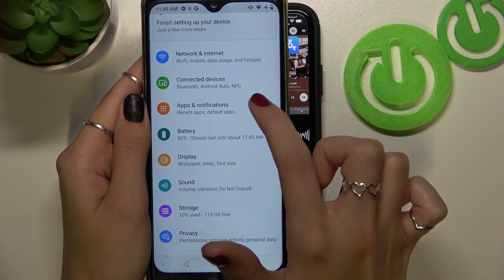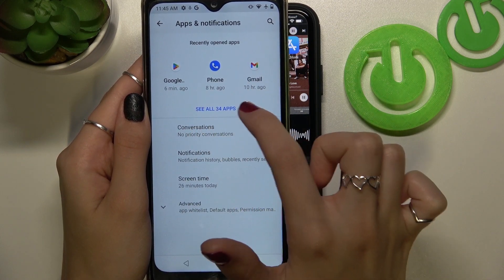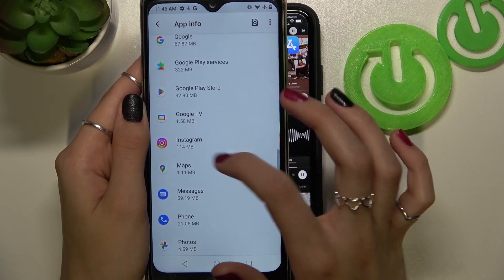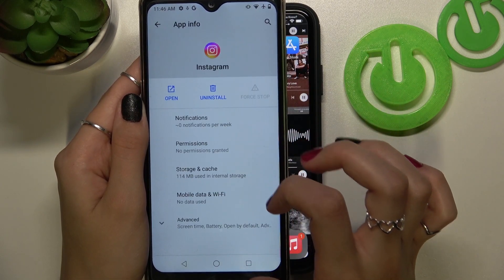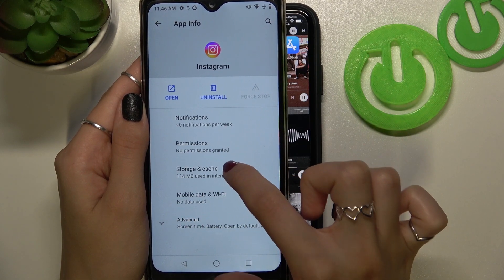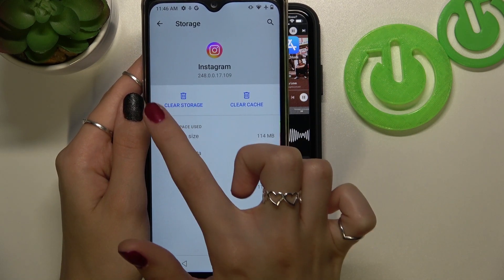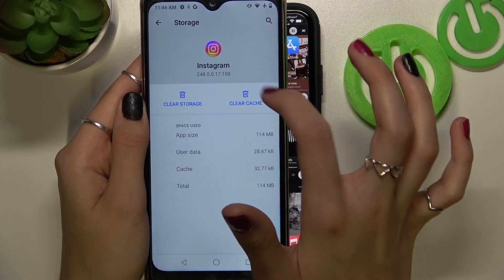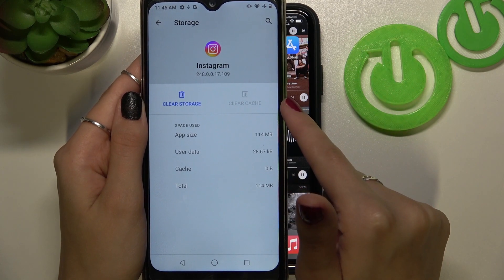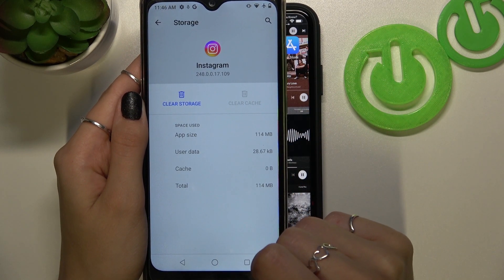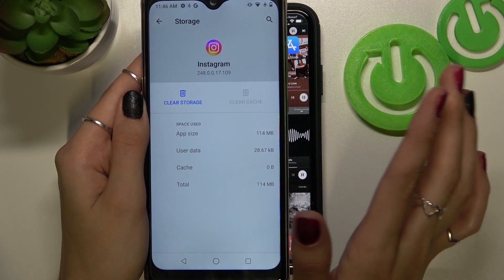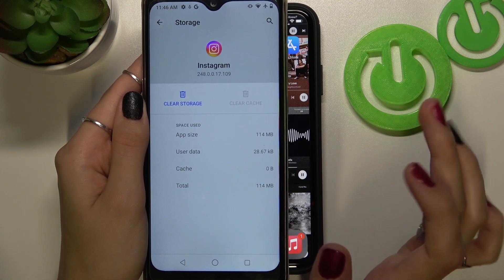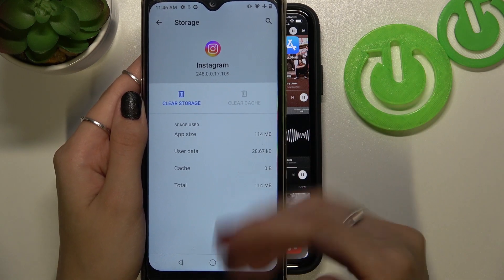Go to the Apps and Notifications section in Settings, then tap See All. Scroll through the list to find the Instagram app. Tap on the Storage and Cache option, then tap Clear Cache, which you can find on the center of the screen. Wait a moment — as you can see, there are now no junk files and everything was successfully done. You don't need to delete the app; just manage your settings.